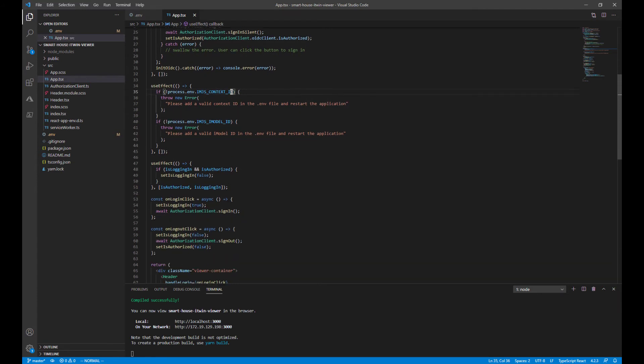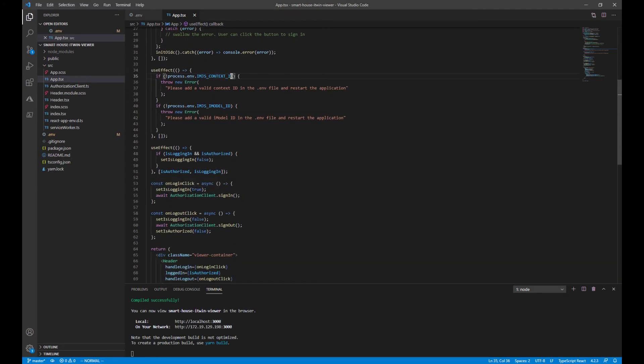Going further down, you'll notice two event handlers called onLoginClick and onLogoutClick. These are just called when the user clicks the sign in or sign out button.